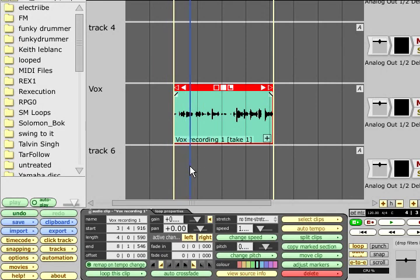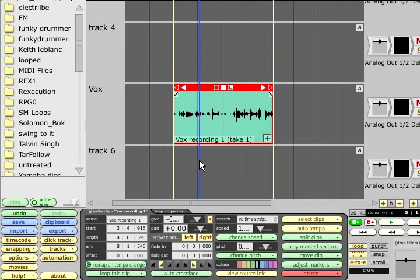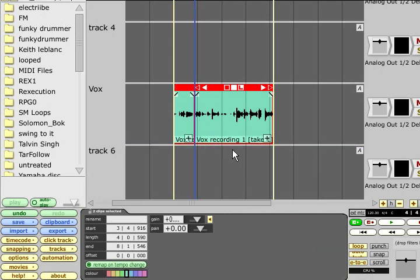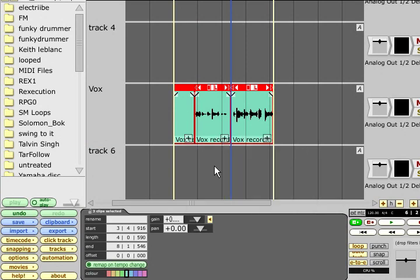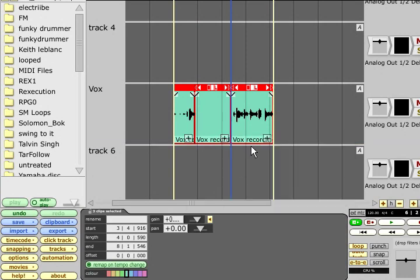If you have a stacked clip containing several takes that were recorded in loop mode, splitting it into separate clips like this will allow you to choose a separate take for each section, so you can comp together the best bits of each take.